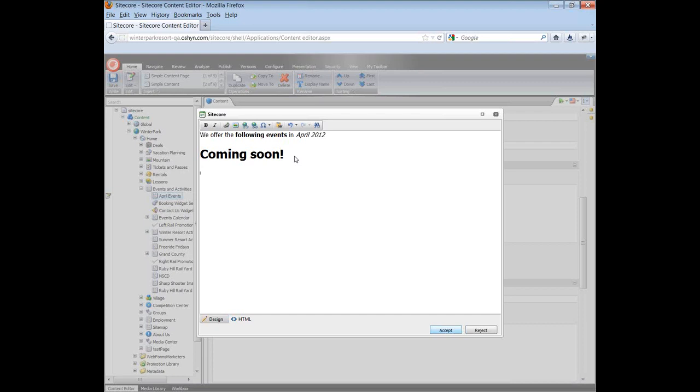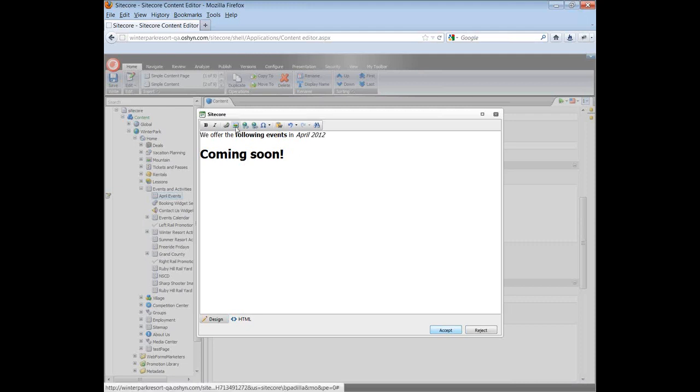From this editor, you can insert images. Sitecore has a media library that provides native asset management for text, images, videos, and other files. Just click on the icon for insert media items.